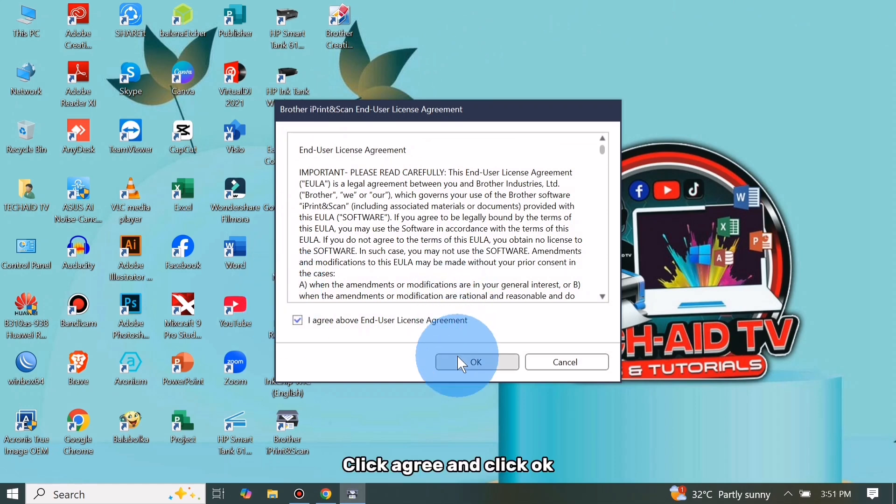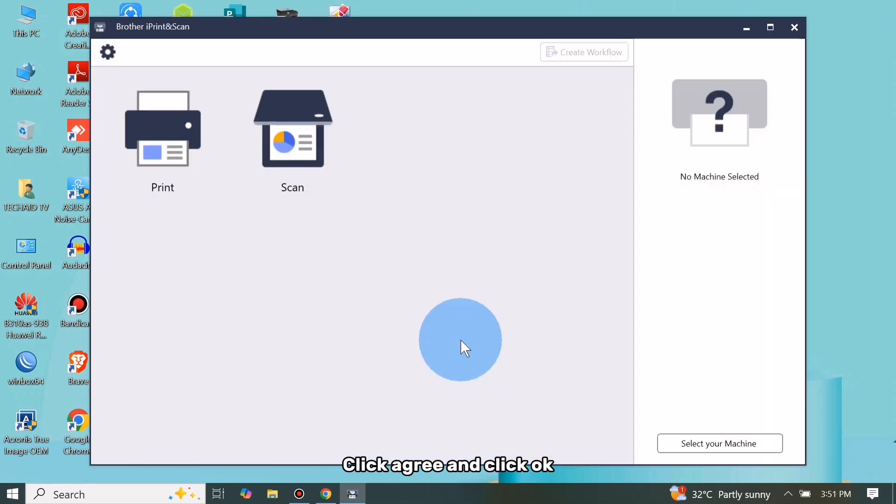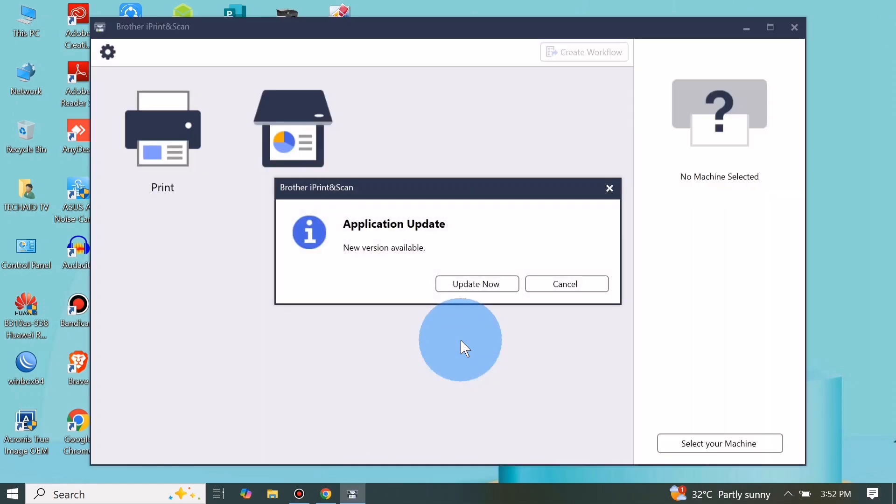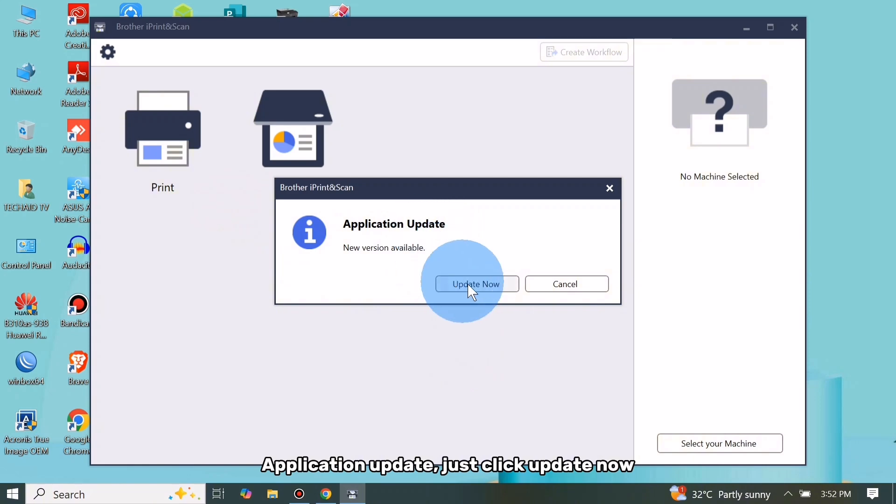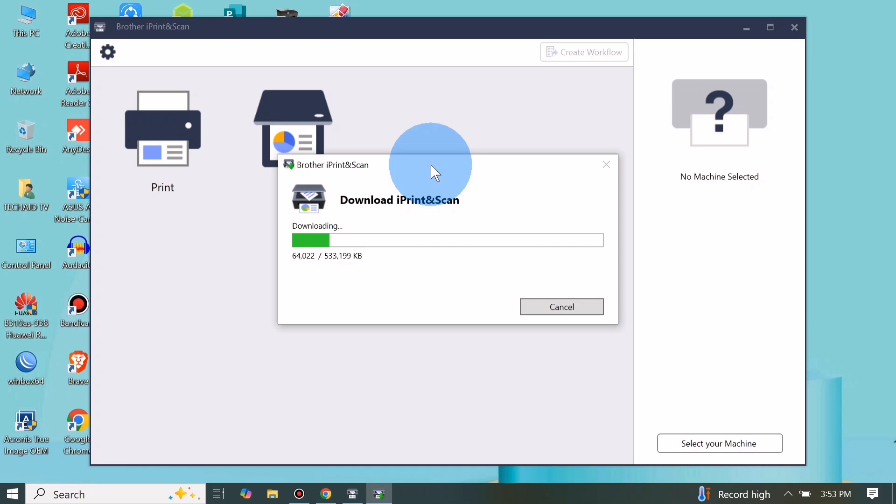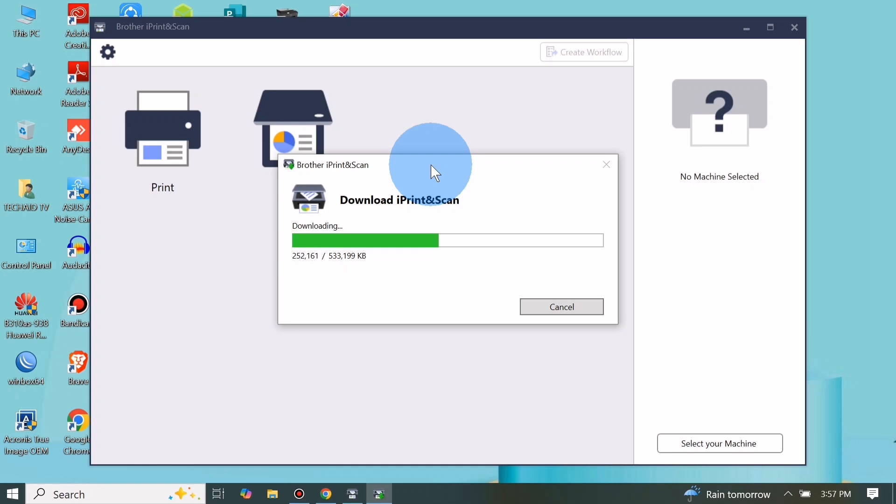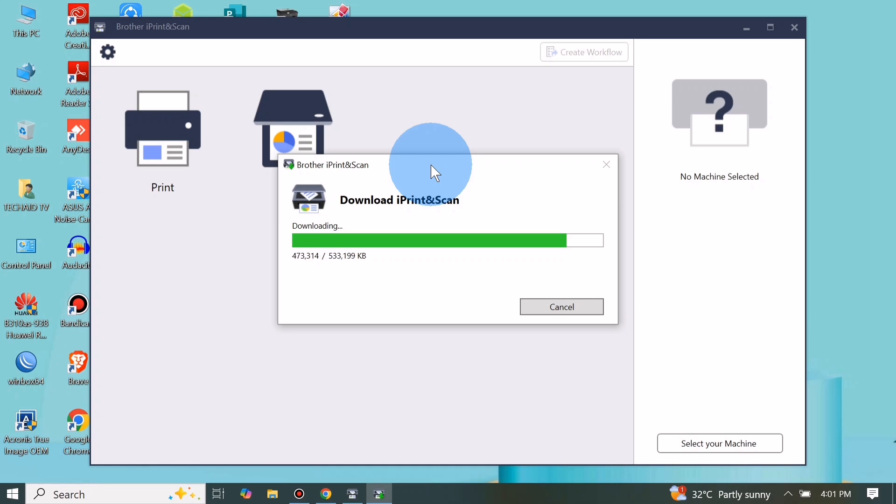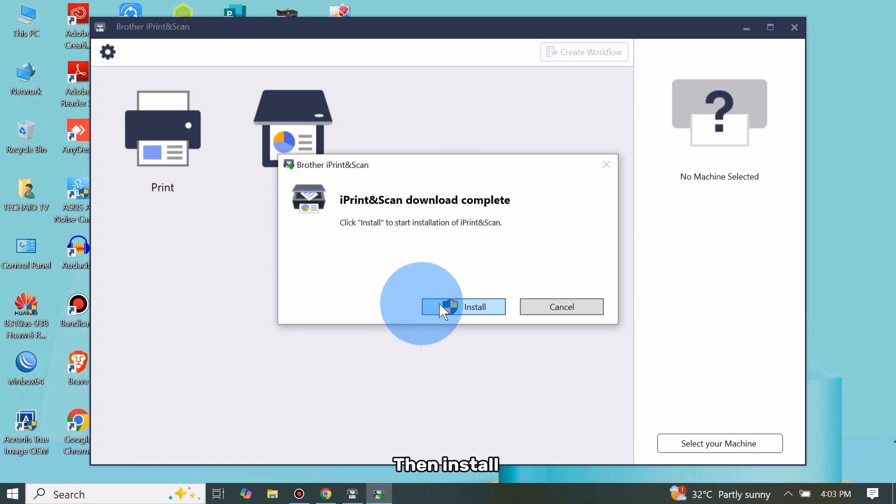Click Agree and click OK. Application Update, just click Update Now. In additional software, just click OK, then Install.